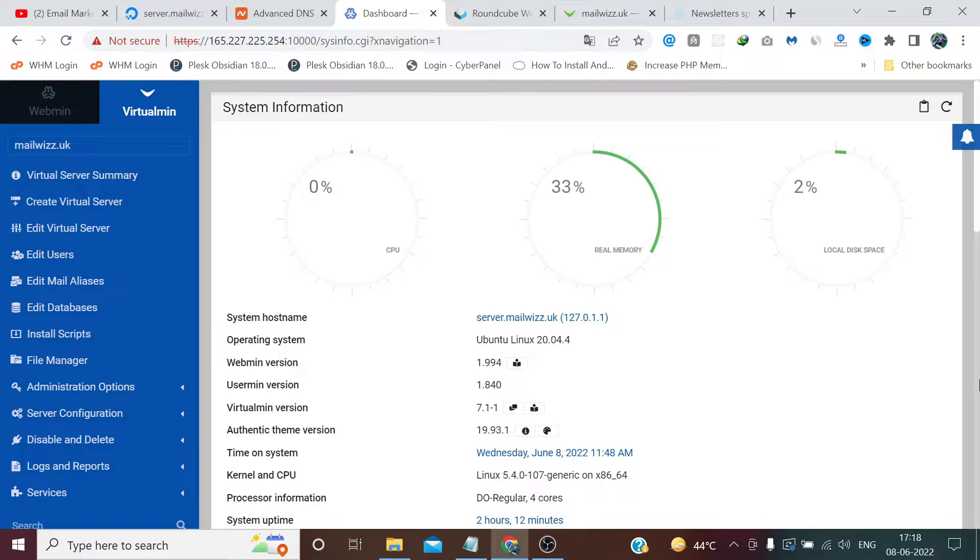So in this video we are going to improve the score. Maybe I'm not sure about 10 out of 10 because we got 0, I was expecting 2 or 3, but we'll try to get as close as we can. So without wasting any time, let's get started.